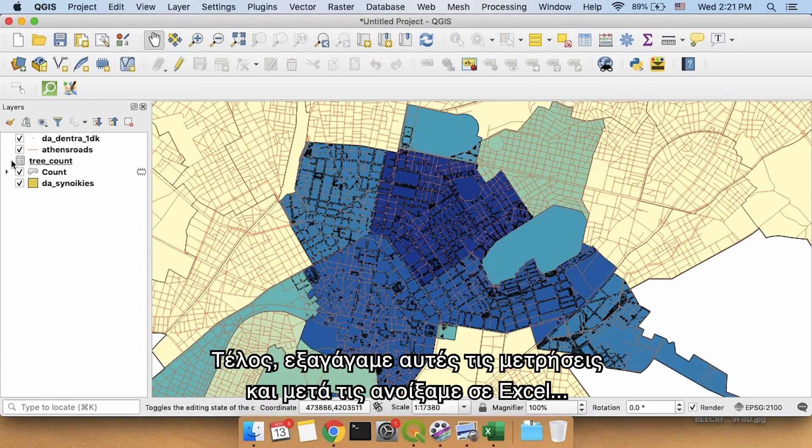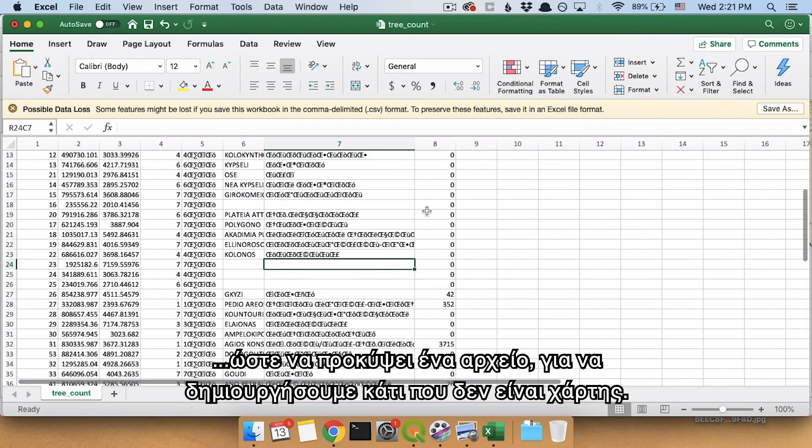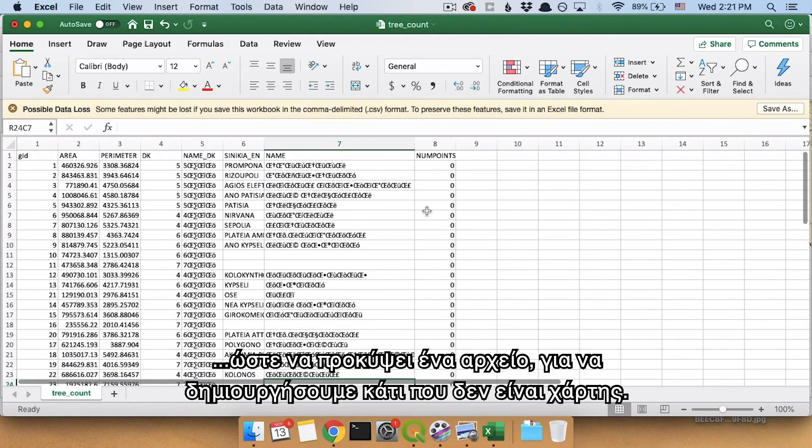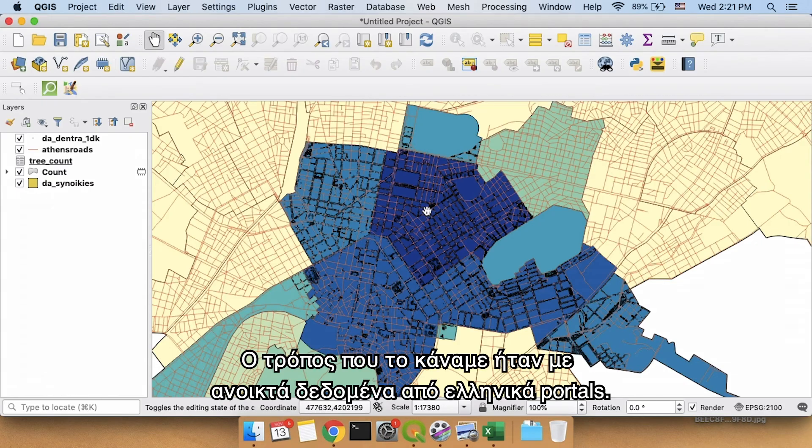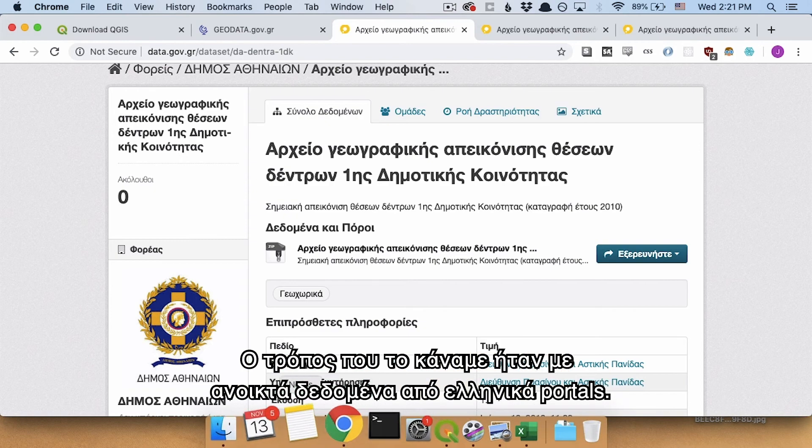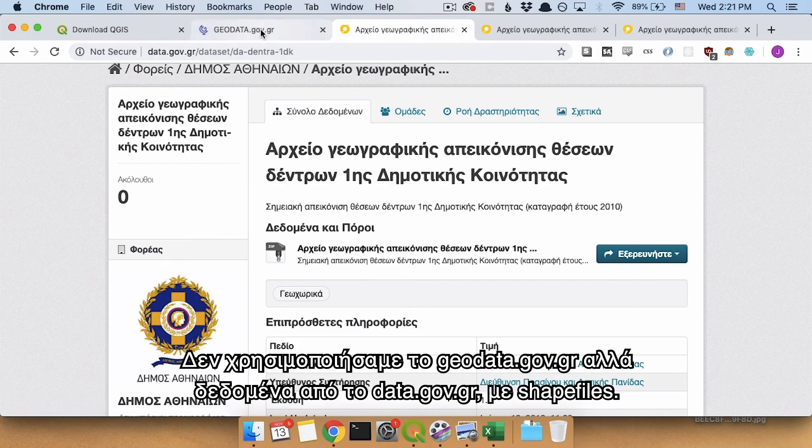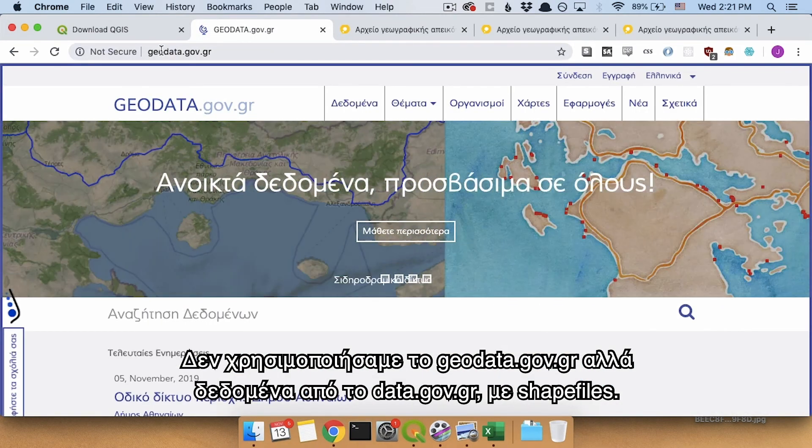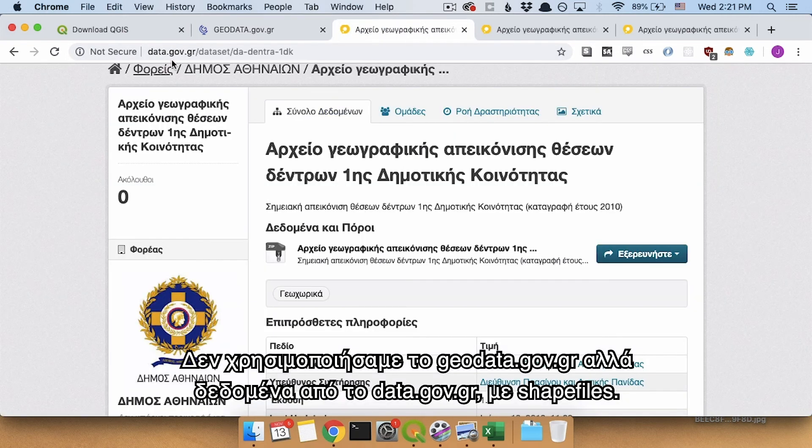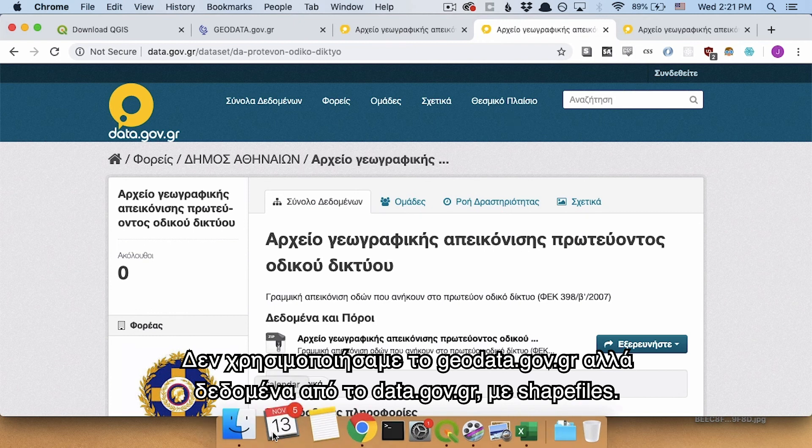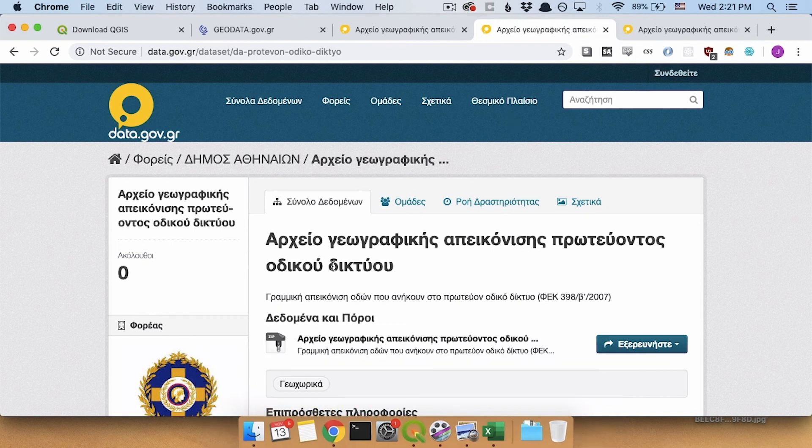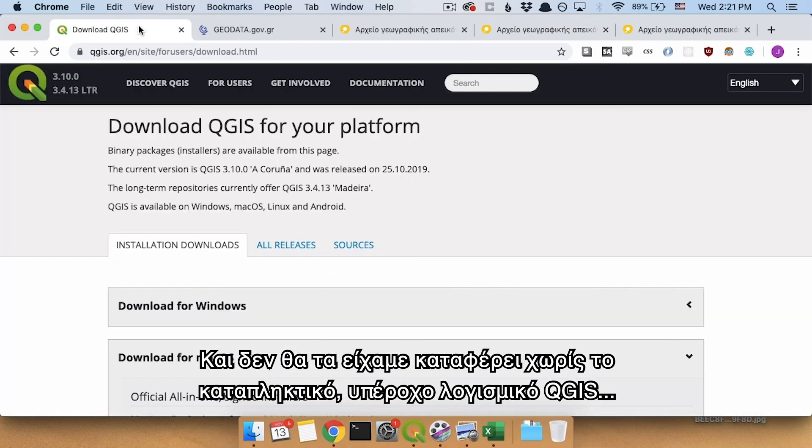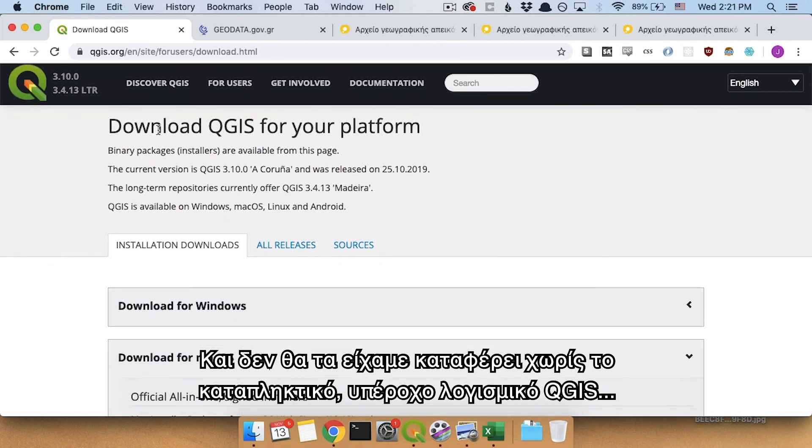Finally, we exported those counts, and then we opened it up in Excel in order to have a file that we can make something that's not a map in. And the way that we did that was by using open data from the Greek portals. So we didn't use geodata.gov.gr, but we used data from data.gov.gr, using shapefiles.